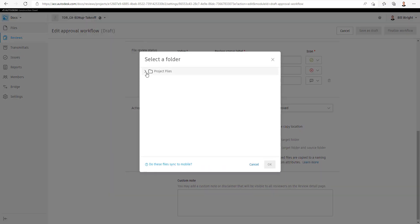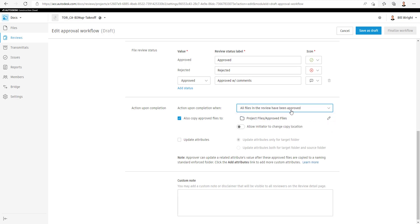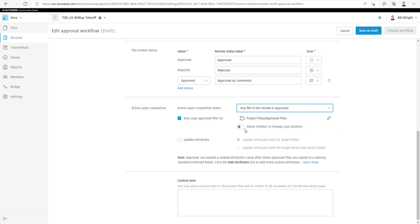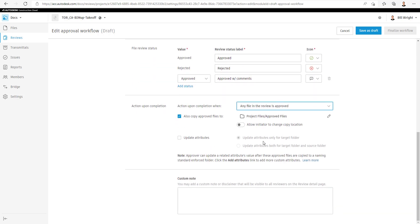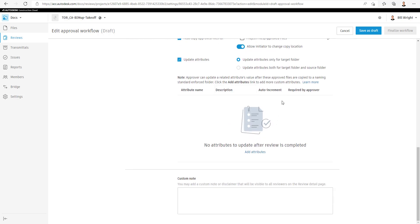Scrolling down, you can update these files so that when they are approved, they will have attributes added to them if you wish. Those attributes are searchable and viewable under the Files section, along with defining whether you want the single file to be moved or all files, even if only one file is reviewed and approved. Here we can add custom attributes if we wish — just select the Add Attributes button and do so as you wish.